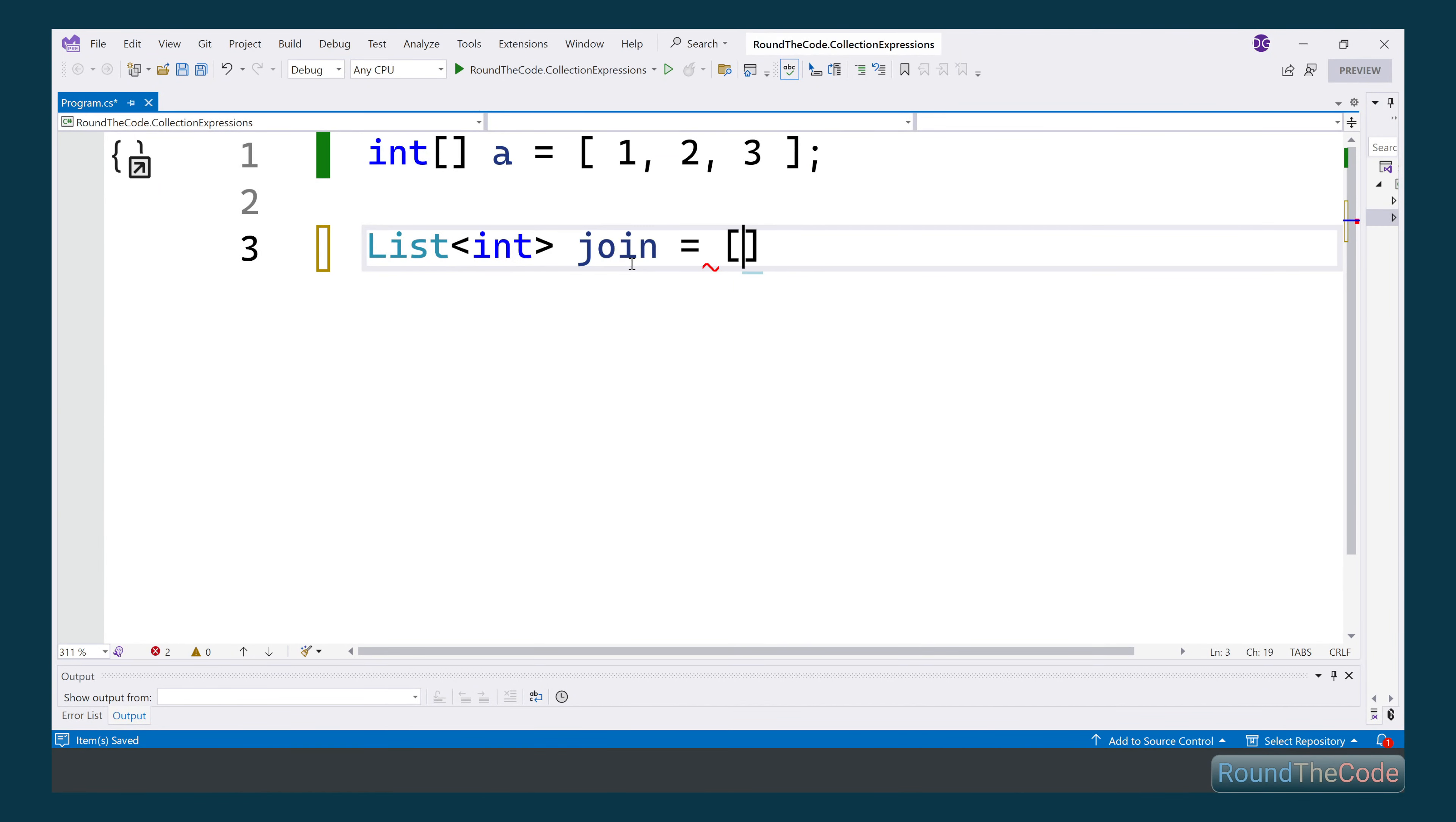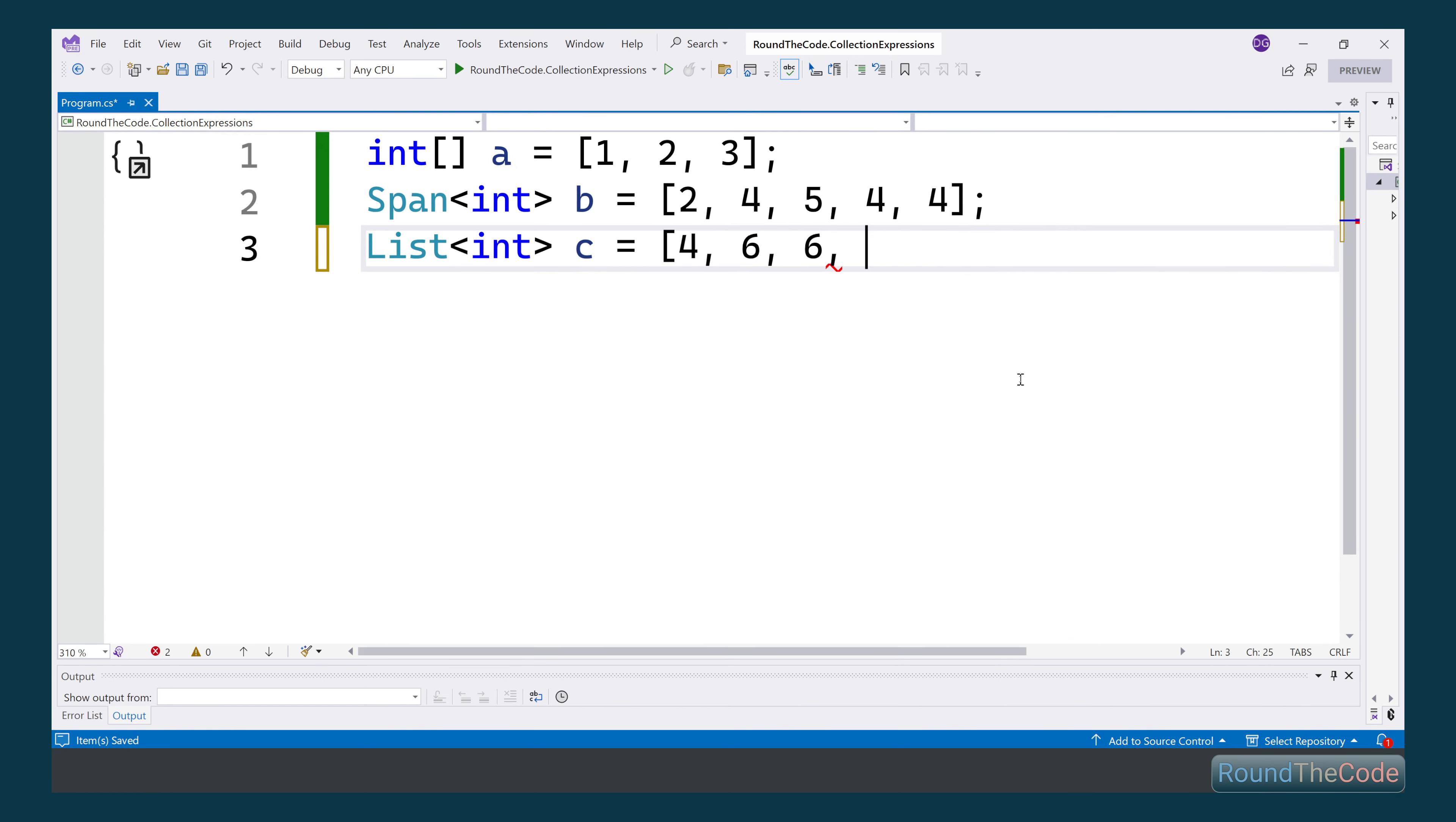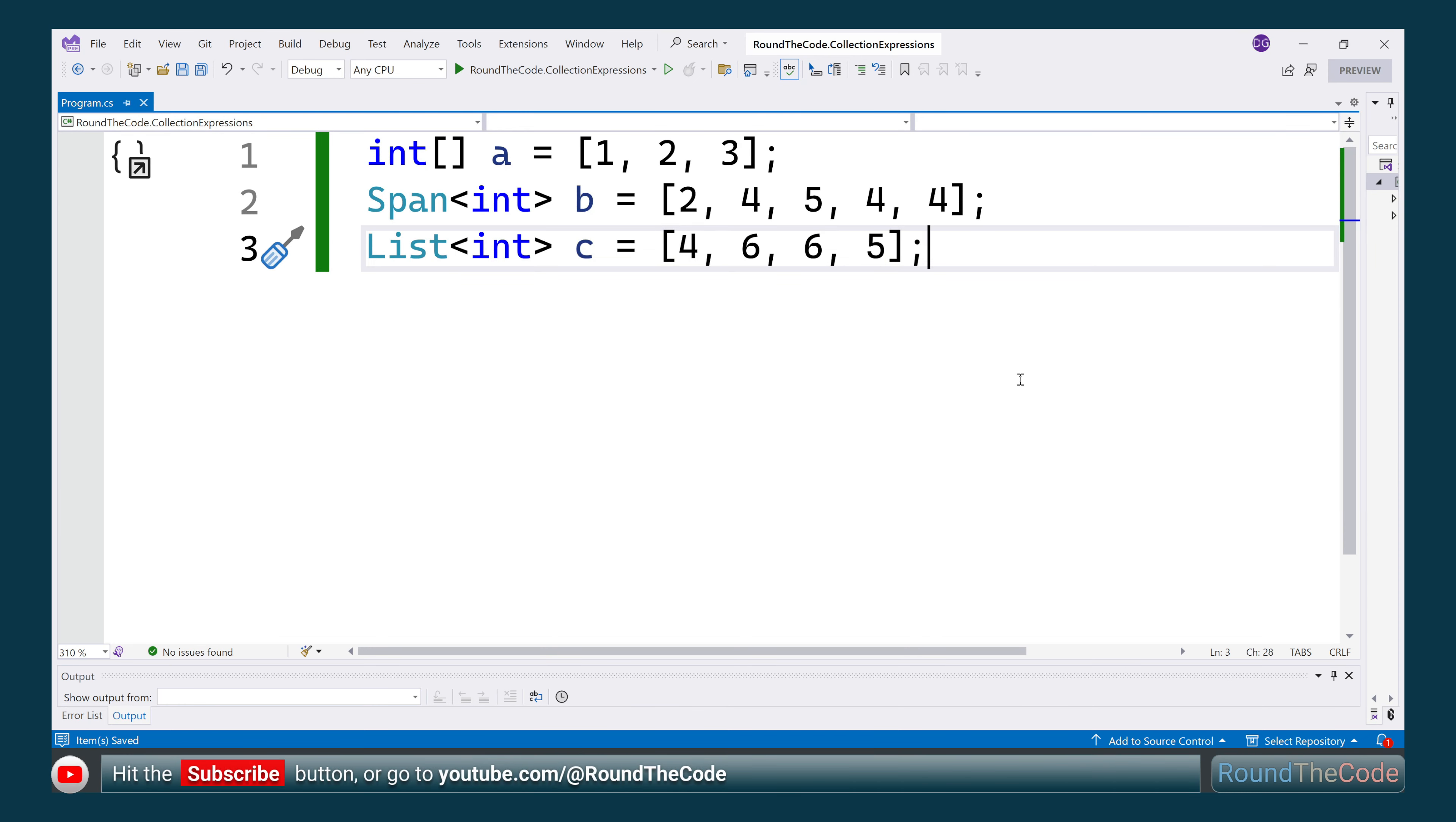The spread operator comes to C# 12 with collection expressions, allowing you to join arrays, spans, and lists together into one object. Stay tuned as we'll also show you a syntax change. Hit the subscribe button as we look at collection expressions.